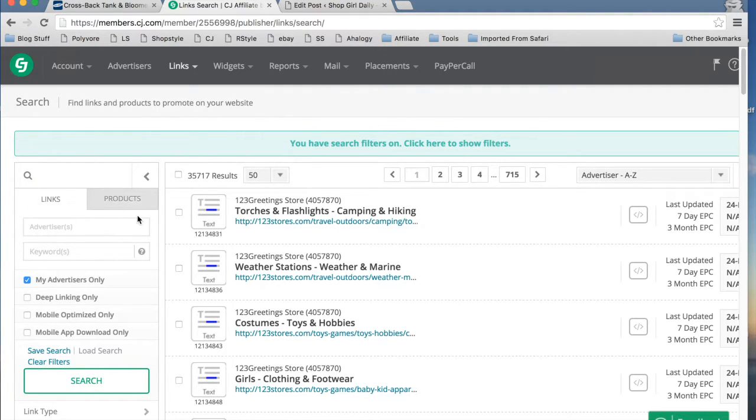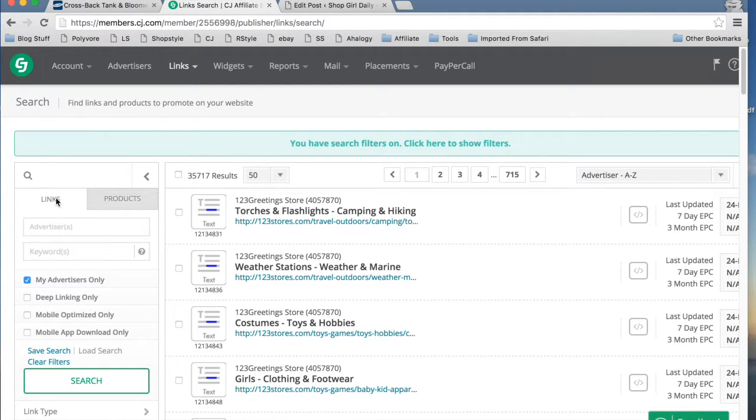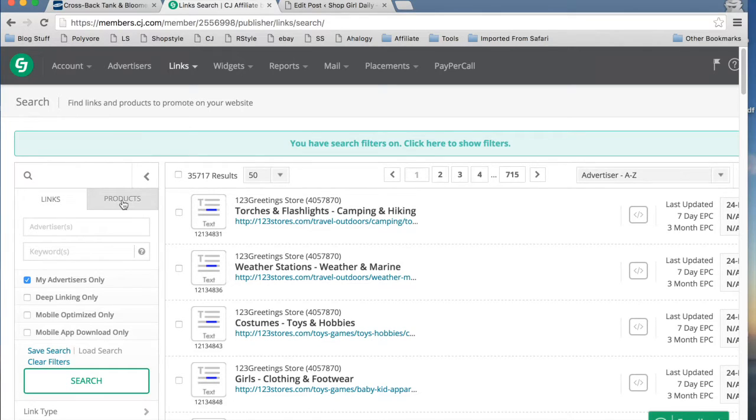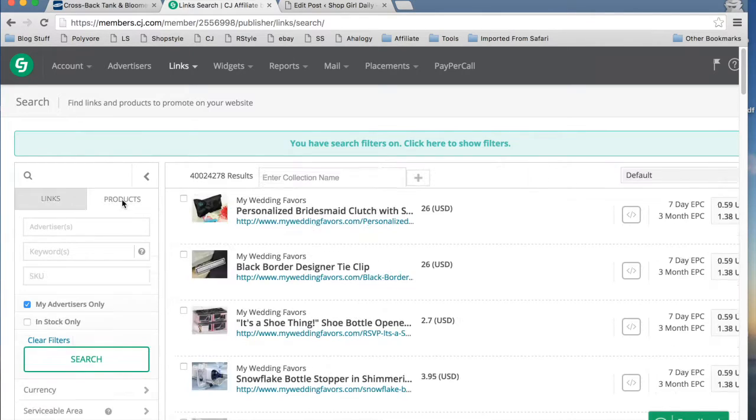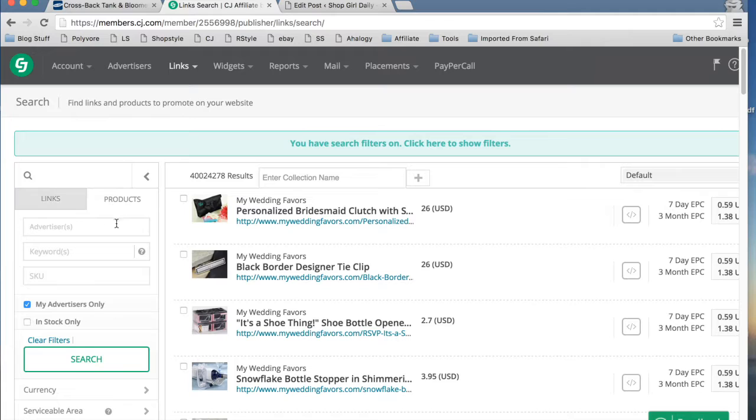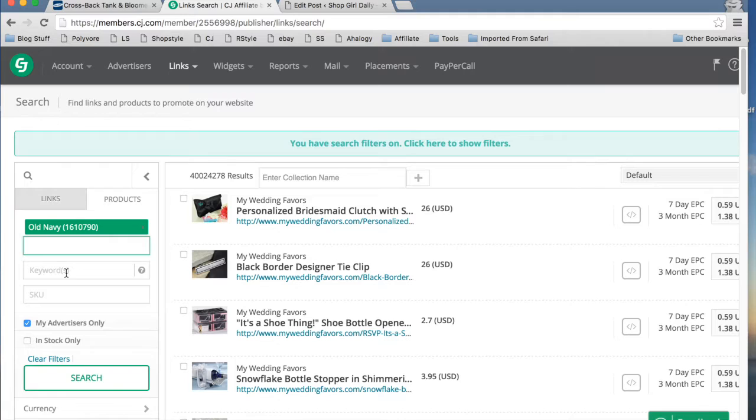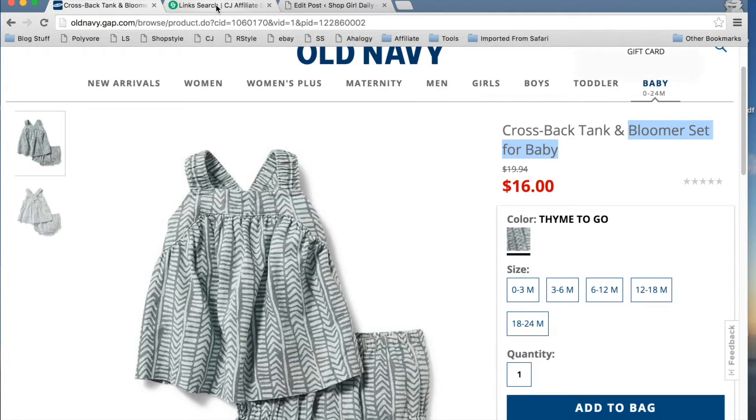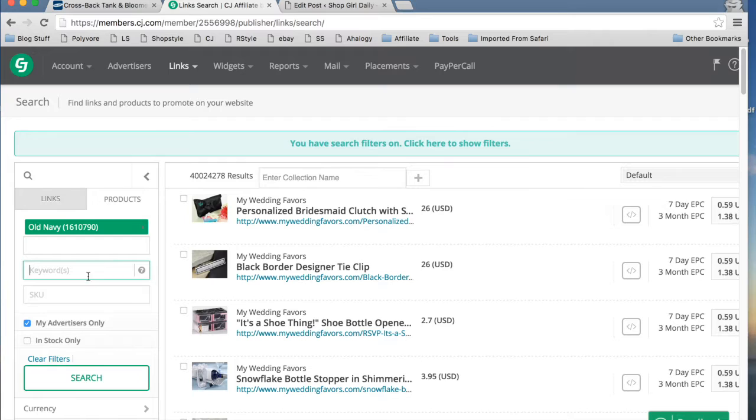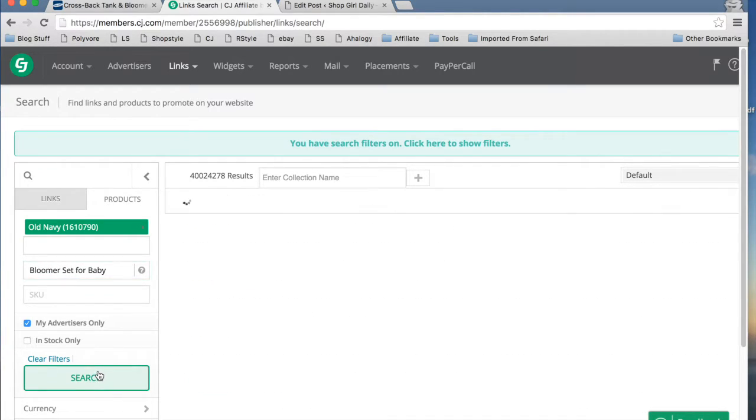And then right here, you're going to have the option of looking for a link. And this is ideal if you're looking for a specific text link. But in this case, we are looking for a product. So we're going to switch that to products there. We're going to type in the advertiser who is Old Navy. And the keyword, we're just going to use bloomer set for baby to see what gets pulled up here.